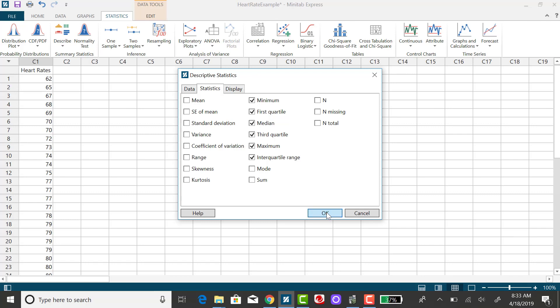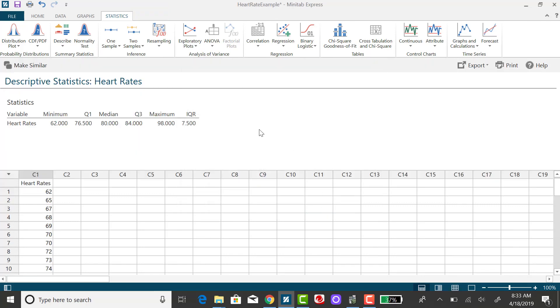So clicking on OK you'll see in the output I have the five number summary, those three quartiles, and the interquartile range.